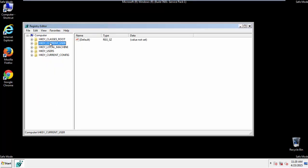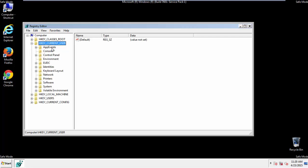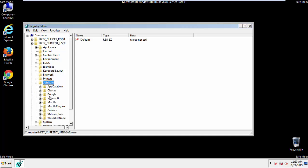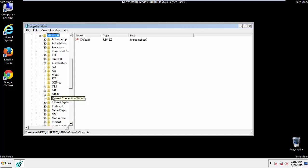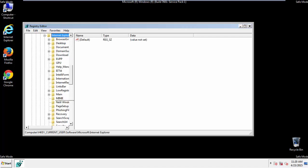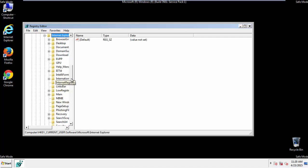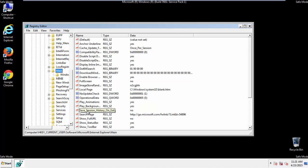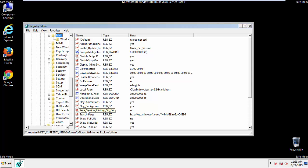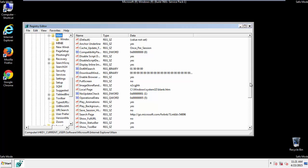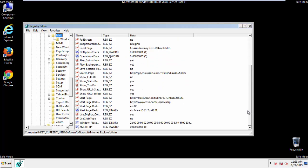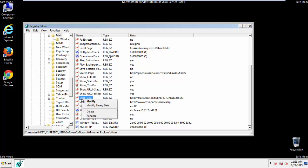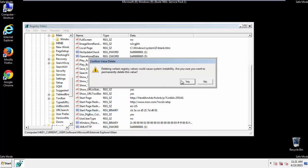It's all a matter of finding the right registry key to edit. Click on Current User, Software, Microsoft, Internet Explorer, Main, and here it is. Delete the Start Page key and you're done.